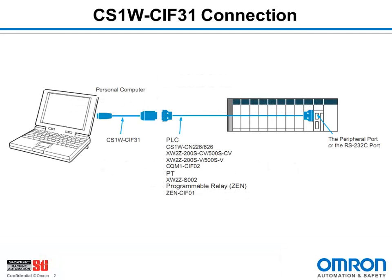Many industries, even to this day, use serial ports on their controllers, but modern computers no longer come equipped with serial ports. The CIF31 is a USB to serial port adapter, effectively adding a serial port to a computer that does not have one.